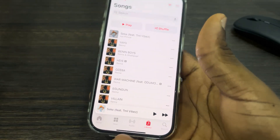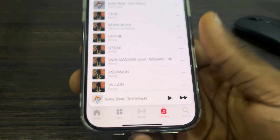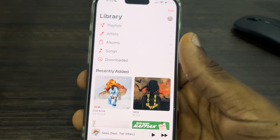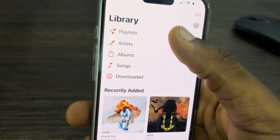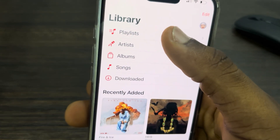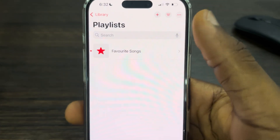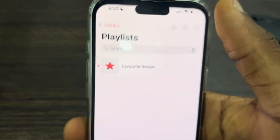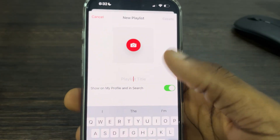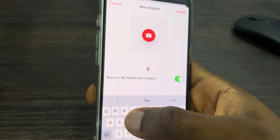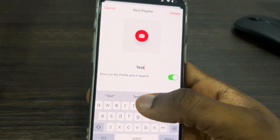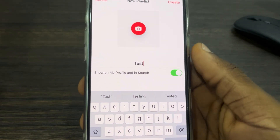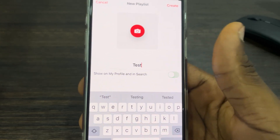First, open up Apple Music and click on Library at the bottom. Once you click on it, select Playlist at the top. Then click on the plus icon at the top right corner and enter the playlist name.